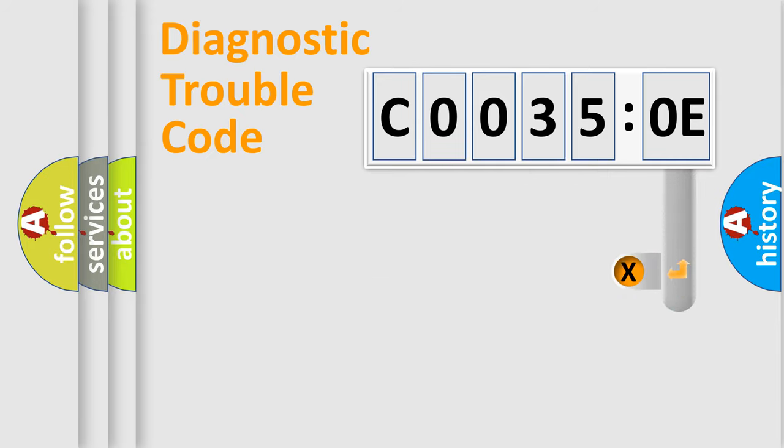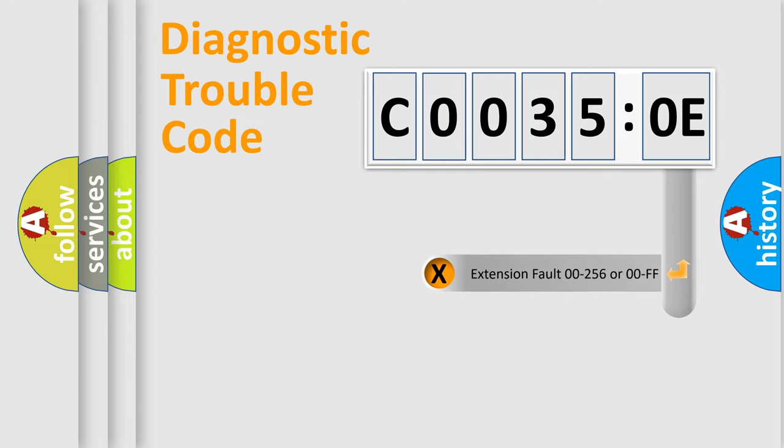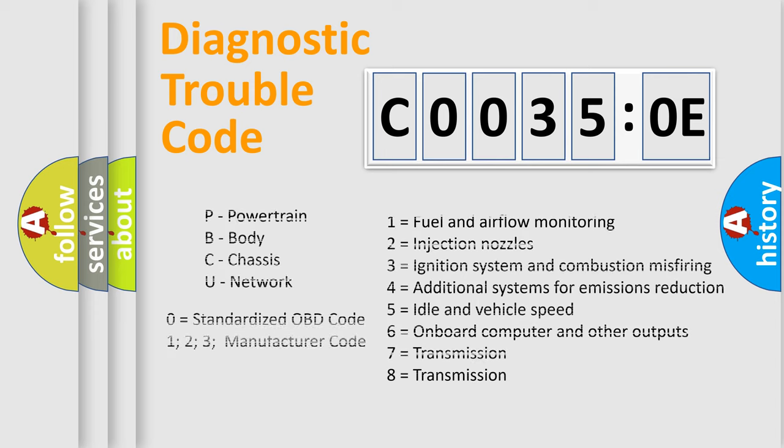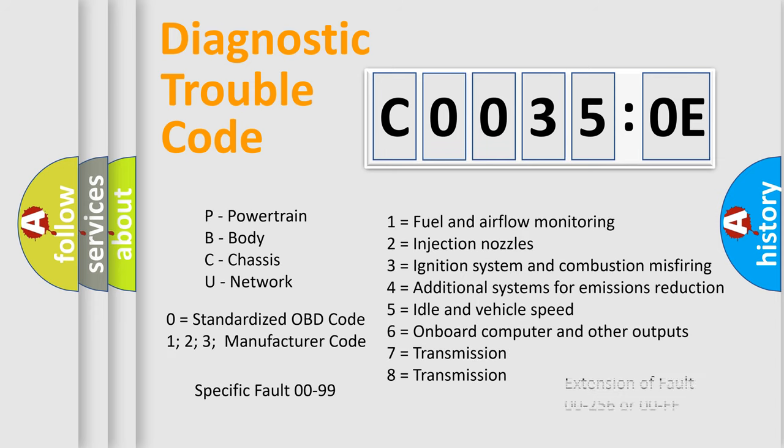The add-on to the error code serves to specify the status in more detail. For example, short to ground. Let's not forget that such a division is valid only if the second character code is expressed by the number zero.